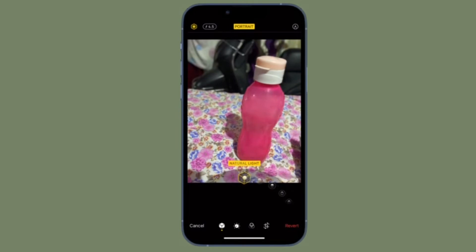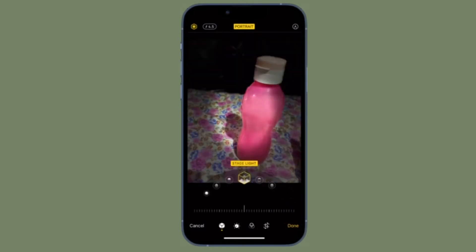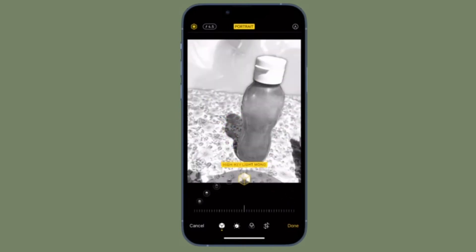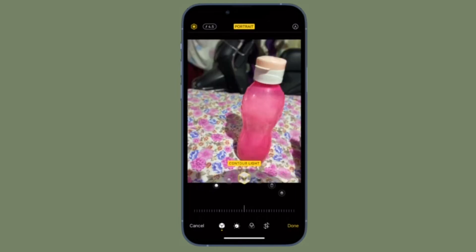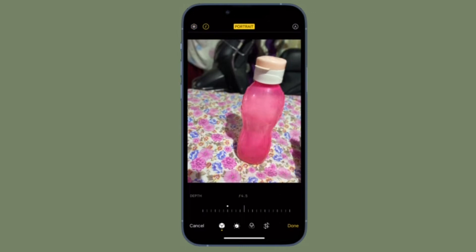Hi friends, this is RK from 360 Reader. Right now I'm going to show you how to adjust portrait mode blur in photos on iPhone and iPad. If you take a lot of portrait mode shots, you may be interested in manually adjusting the level of background blur or bokeh effect according to your liking. Apple allows you to do it during post-processing and it's actually pretty easy.